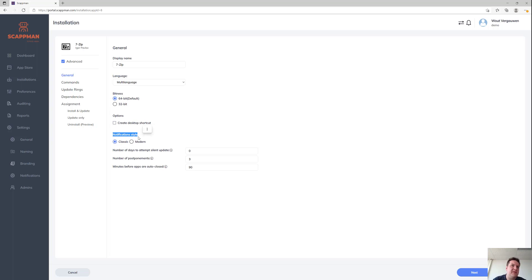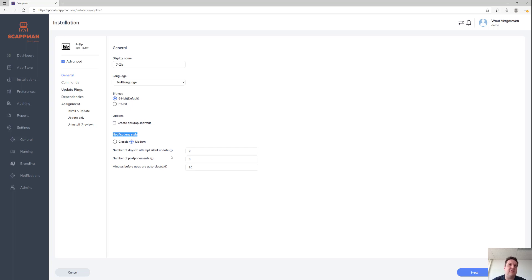There are also some configuration options about the notification. When we see an application is in use, we're going to show a notification to the user asking them to close the application or to postpone that update. So if 7-Zip is running, we would show that notification.